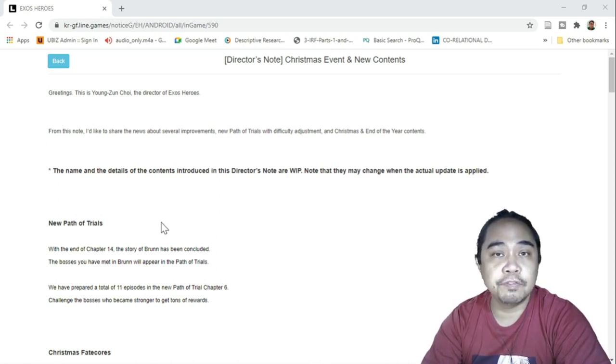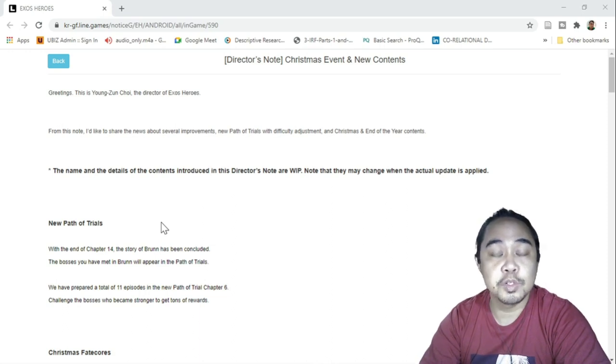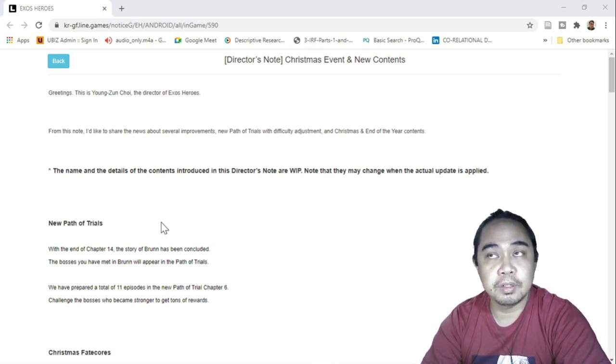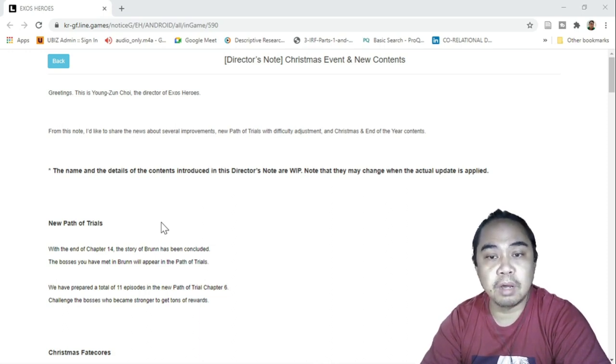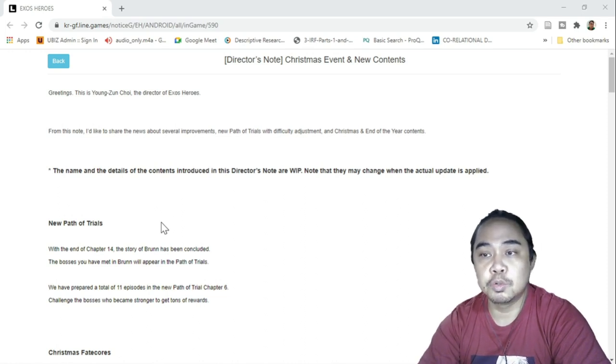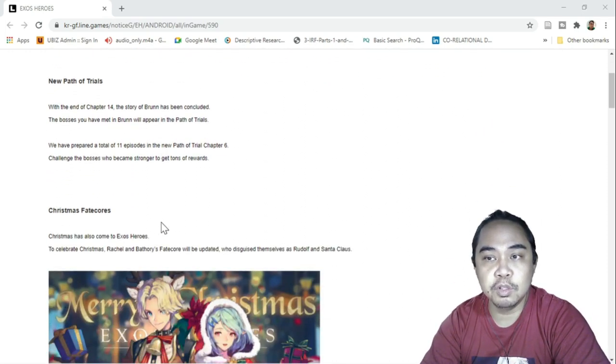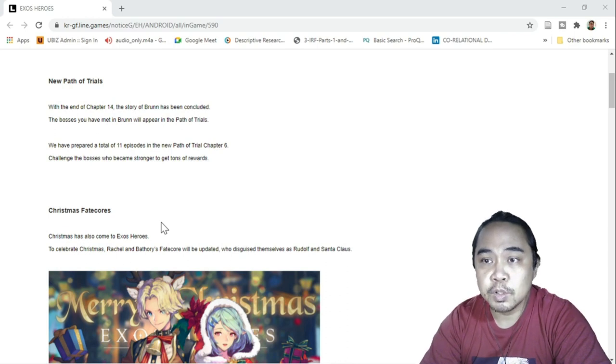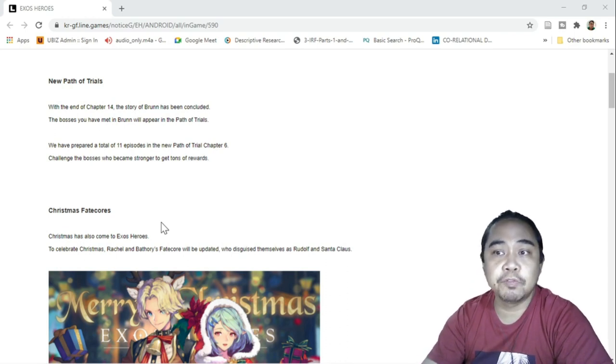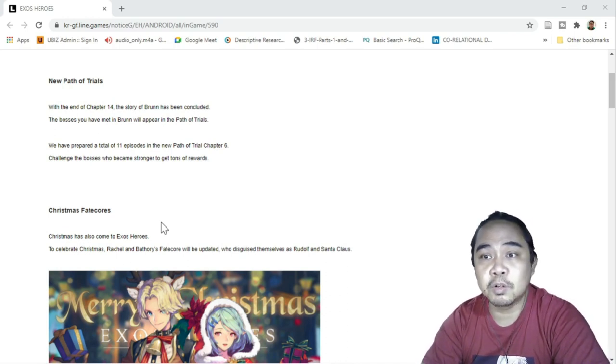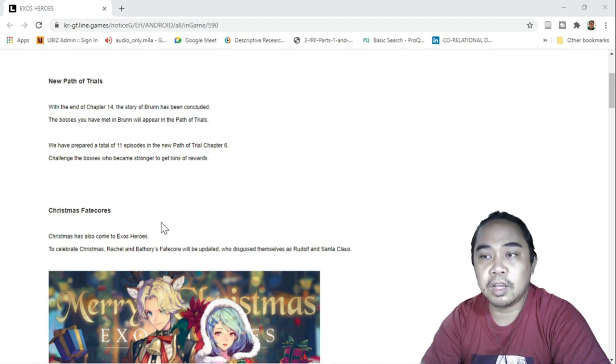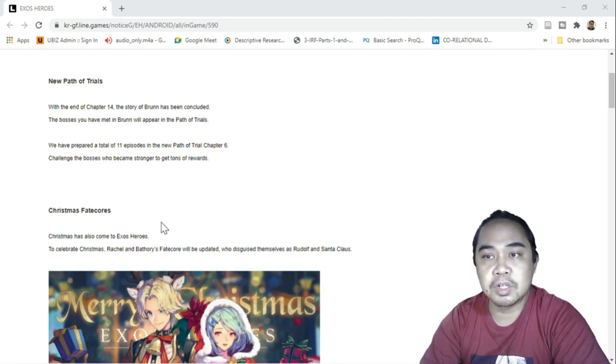So to start off, I think this will drop a week or two weeks from now. I think this is just in time before Christmas. So to start off, we're going to have the new Path of Trials. With the end of chapter 14, the story of Bronn has been concluded.